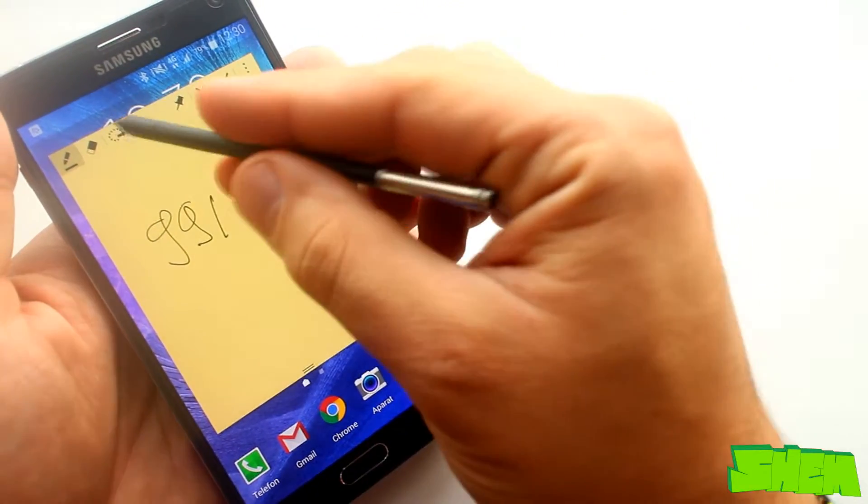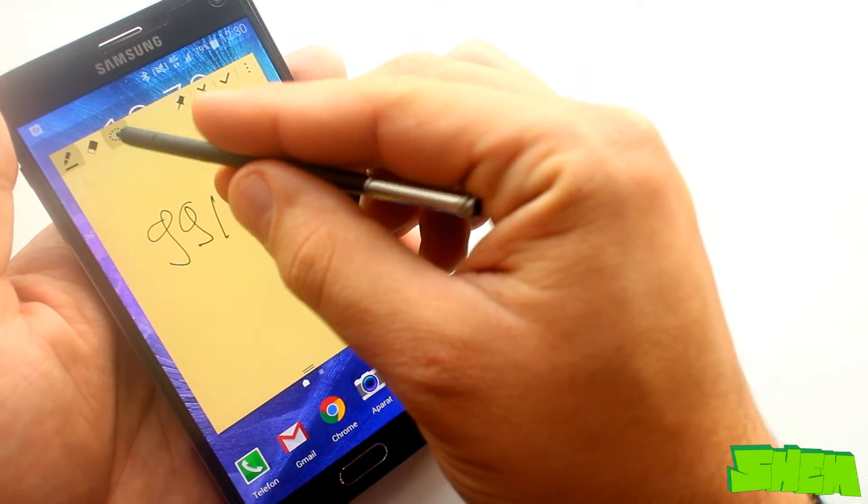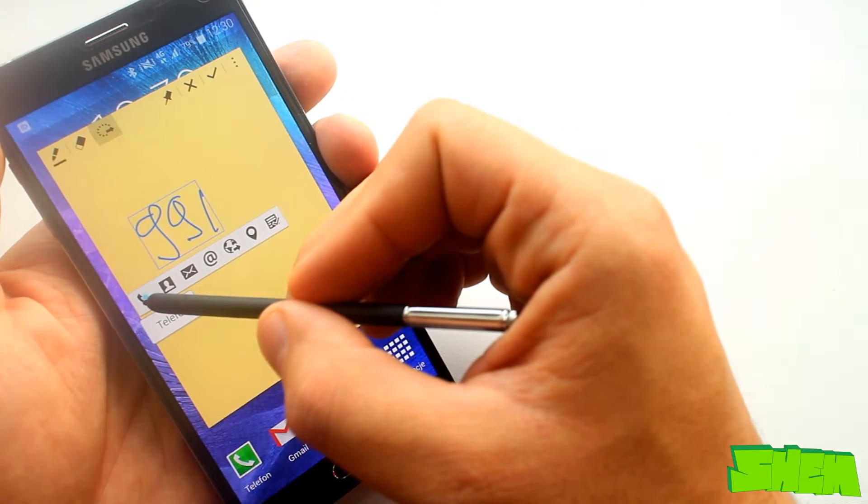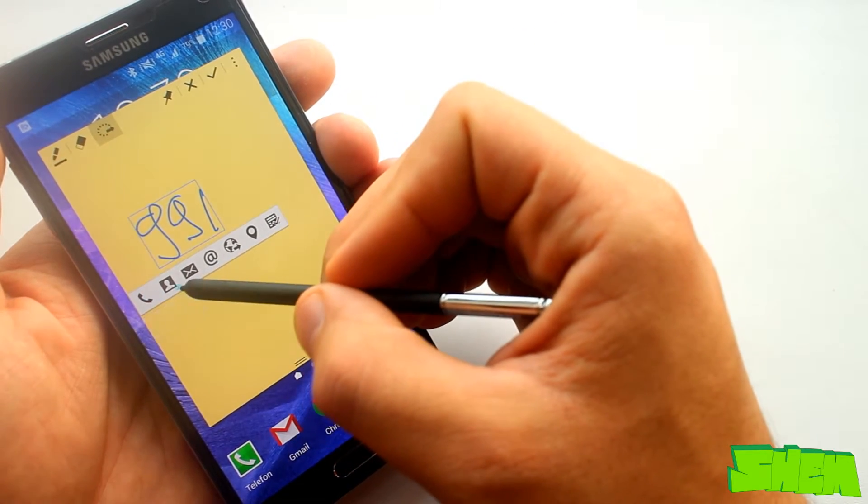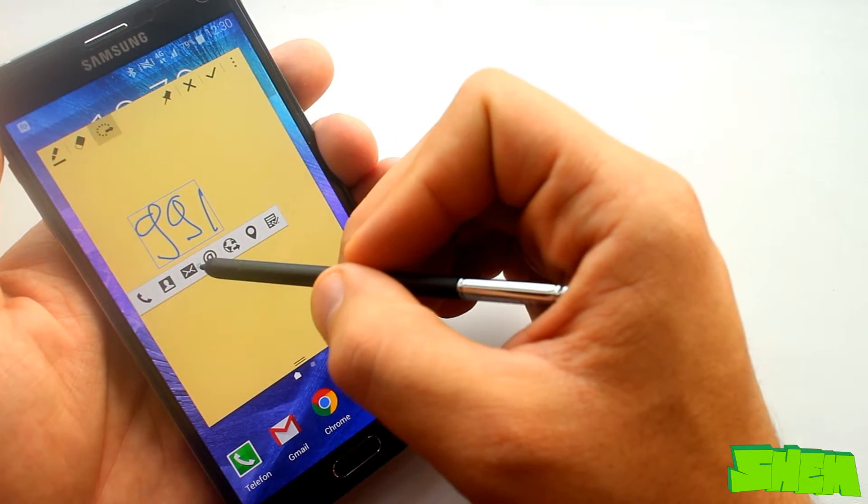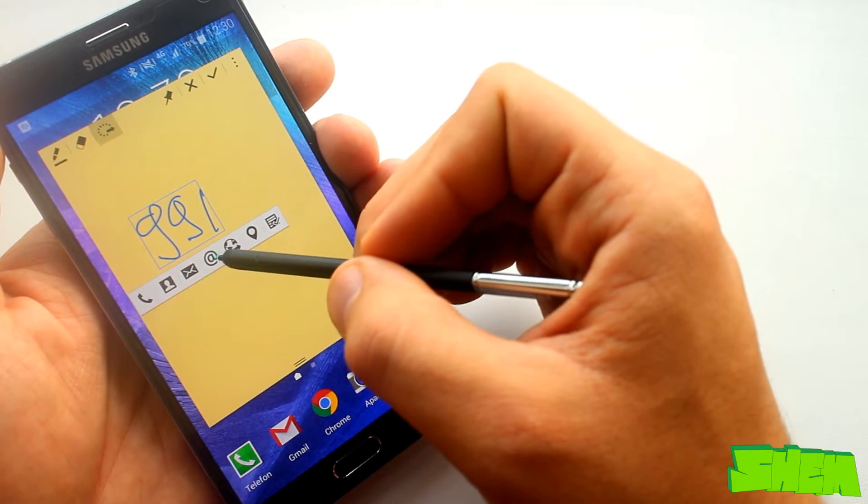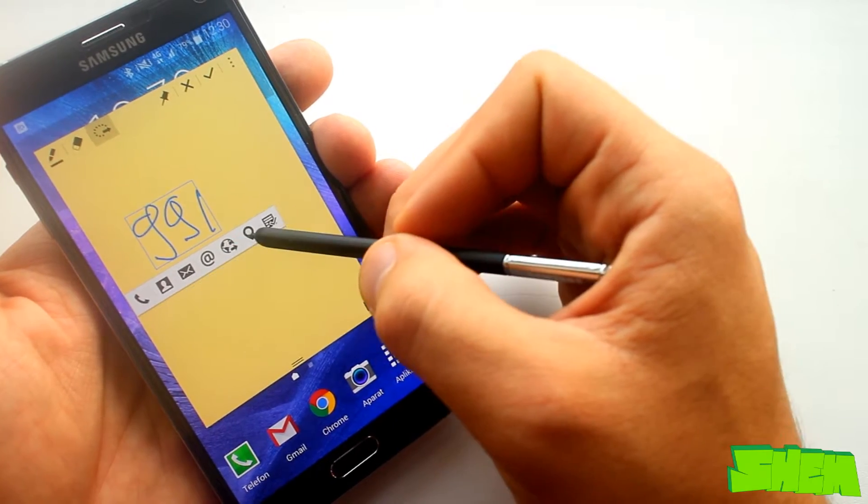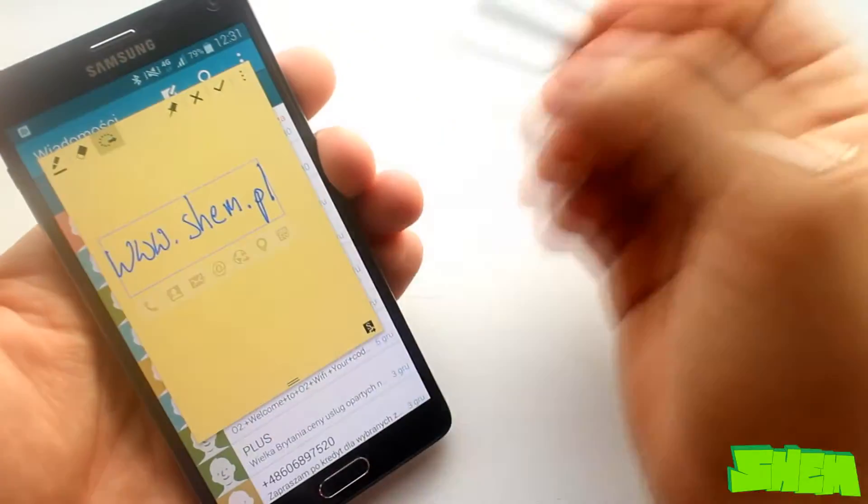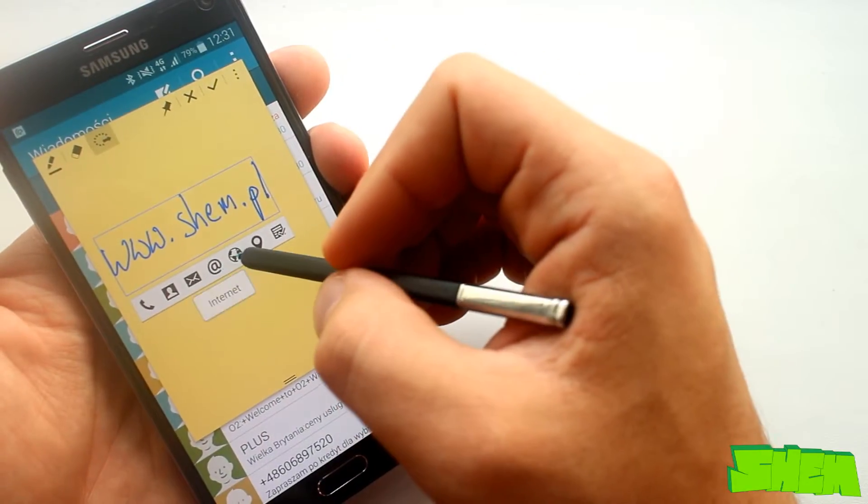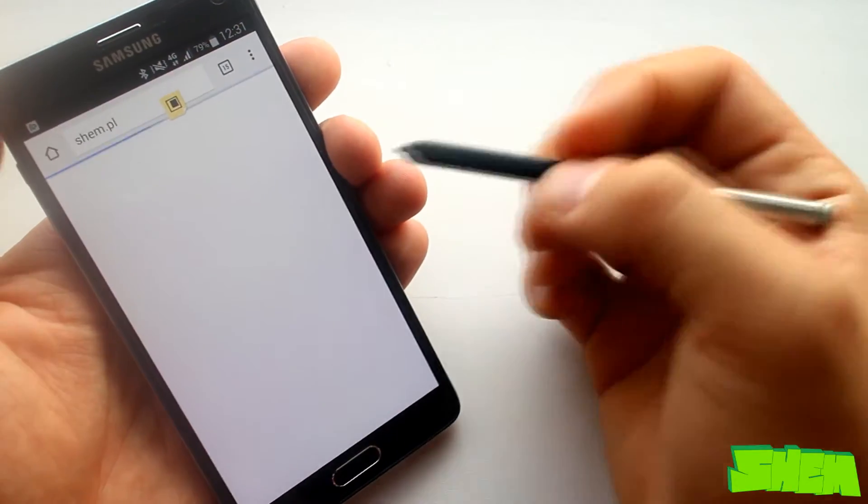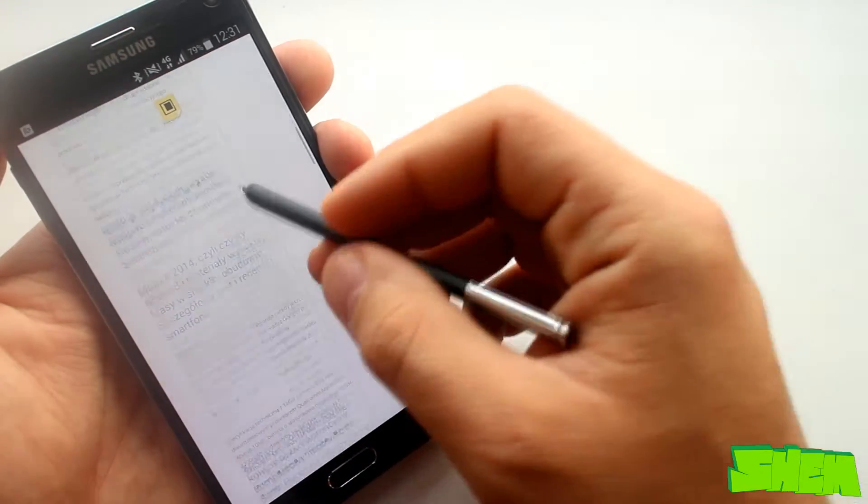When you select this feature you'll be taken to a notepad and everything you scribble can be recognized by the phone to perform various tasks. If it's a number you'll be able to dial it or send a text. If words send an email or search for a place with Google Maps.